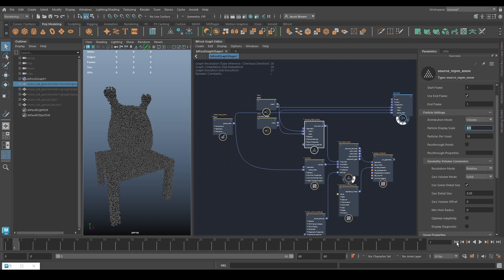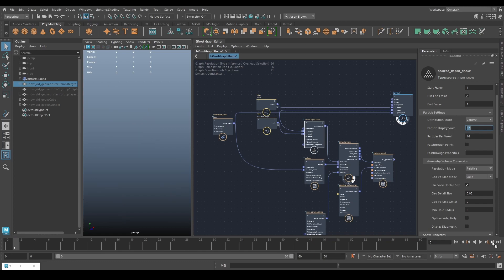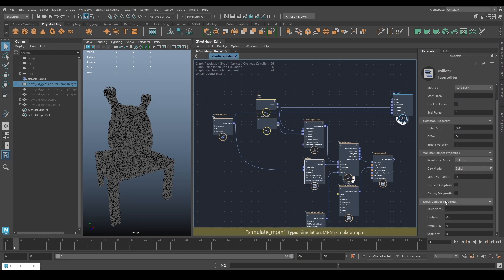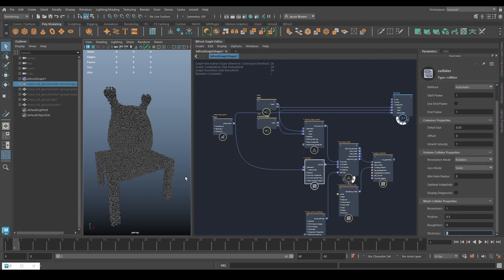Bring the particle display scale down a little if you like. Go back a frame, go forward a frame — with a smaller particle you get a much better idea of what's happening. Now we'll add a property to the collider: I want the stickiness to be quite high so the particles stick to the floor and don't spread out too far when they hit. Let's push stickiness up to 1.5.